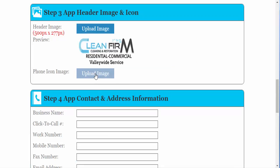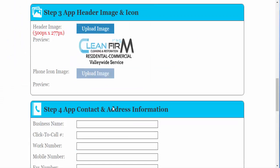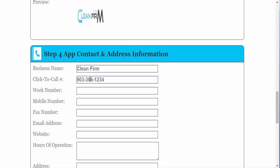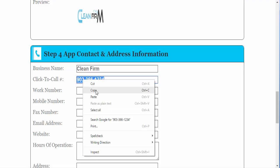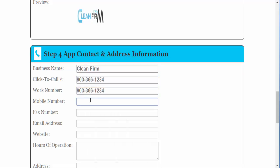We will upload the image icon, the business name, click to call phone number, the work number. We'll just copy and paste that.